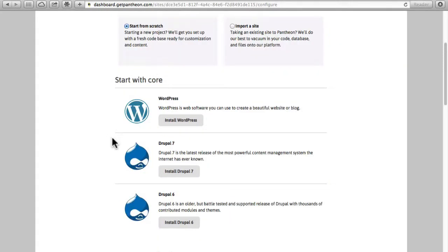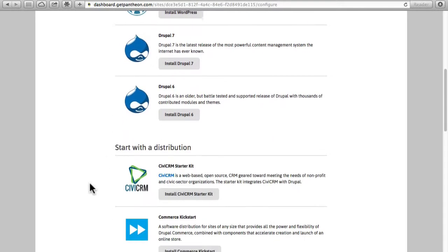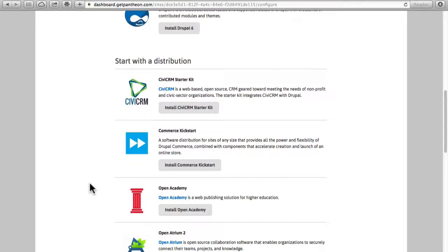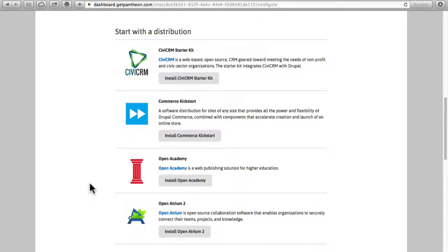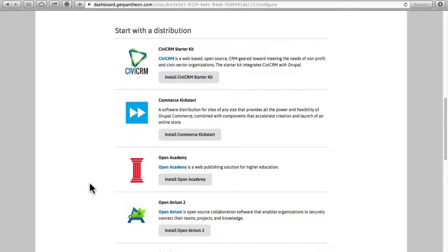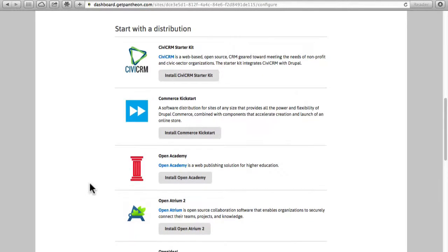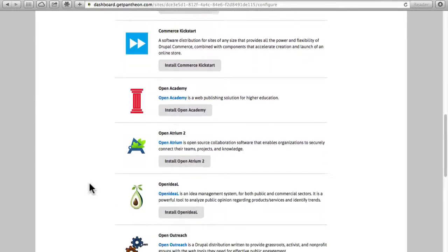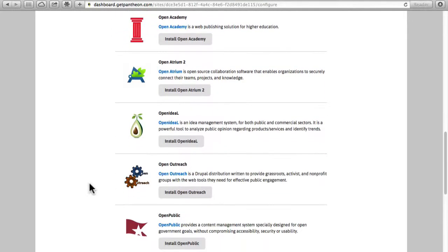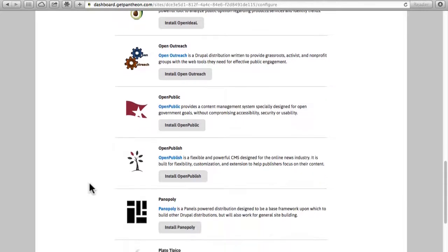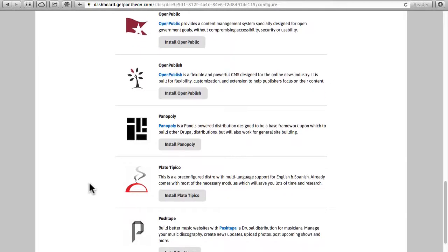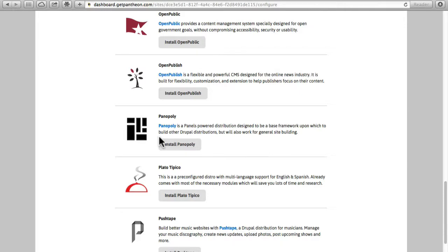We're going to focus on Drupal 7 today but you can also do WordPress and Drupal 6. You can even start with a distribution including Commerce Kickstart, Open Academy, Open Outreach. Many of the distributions that are available at Drupal.org are supported here. One that you really might want to check out is Panopoly. That is an amazing distribution that gives you drag and drop site building tools that really take Drupal way beyond what it normally does.